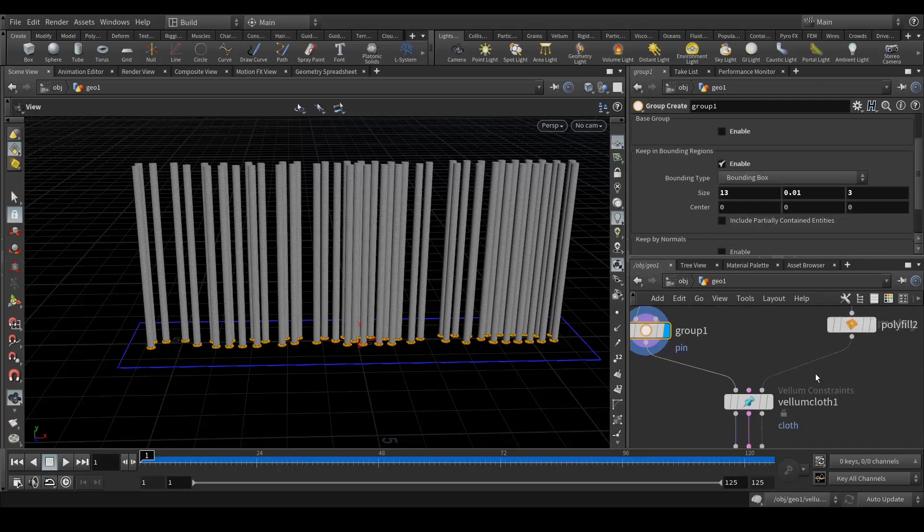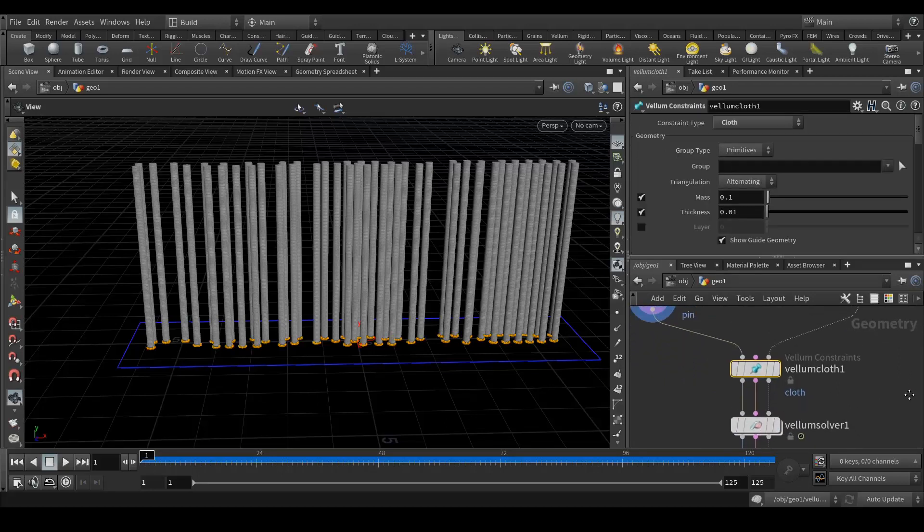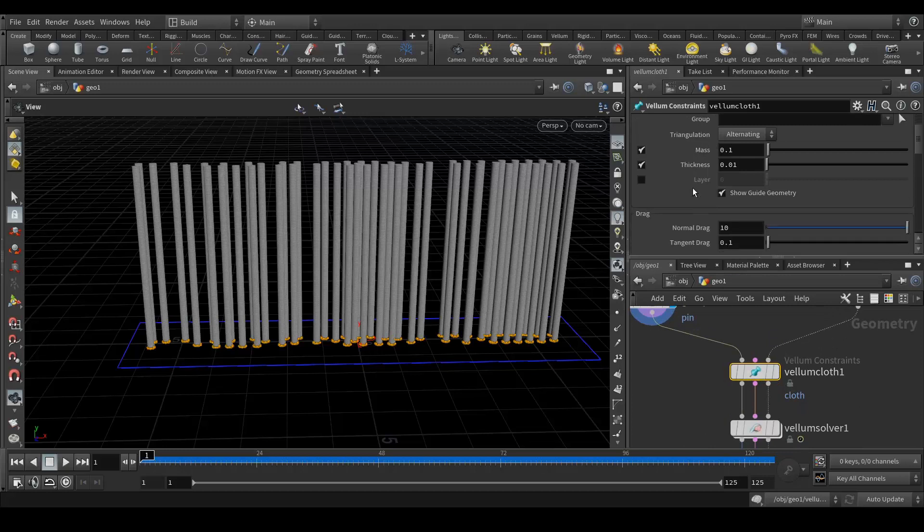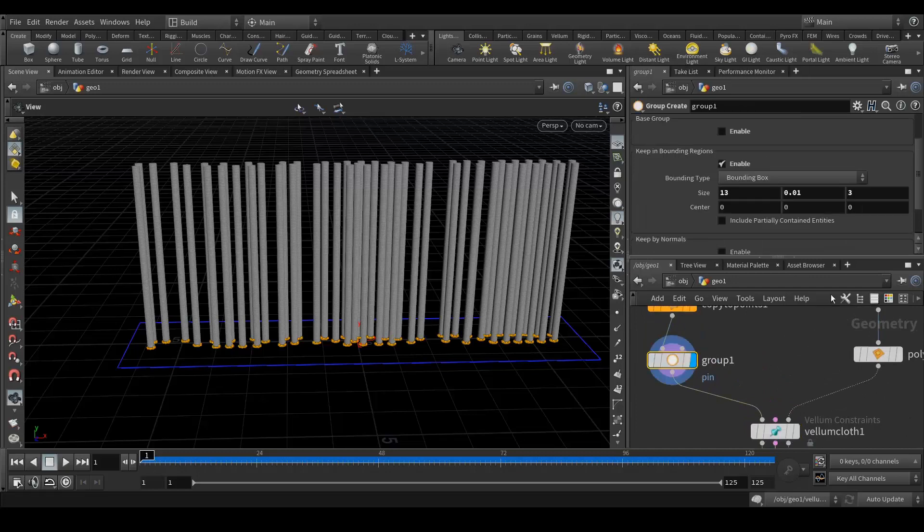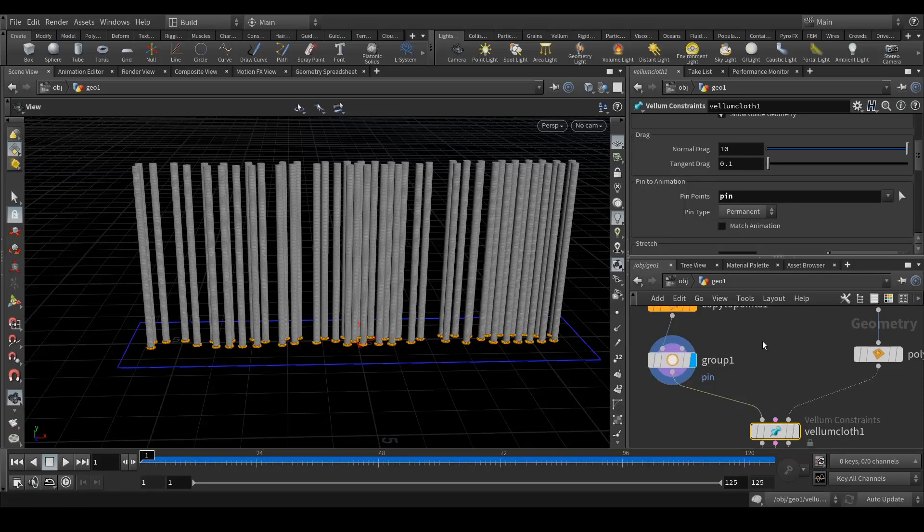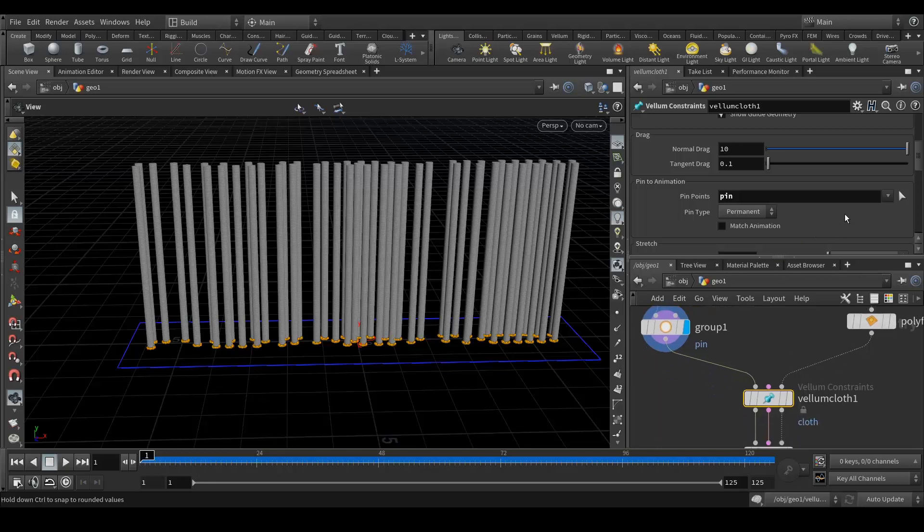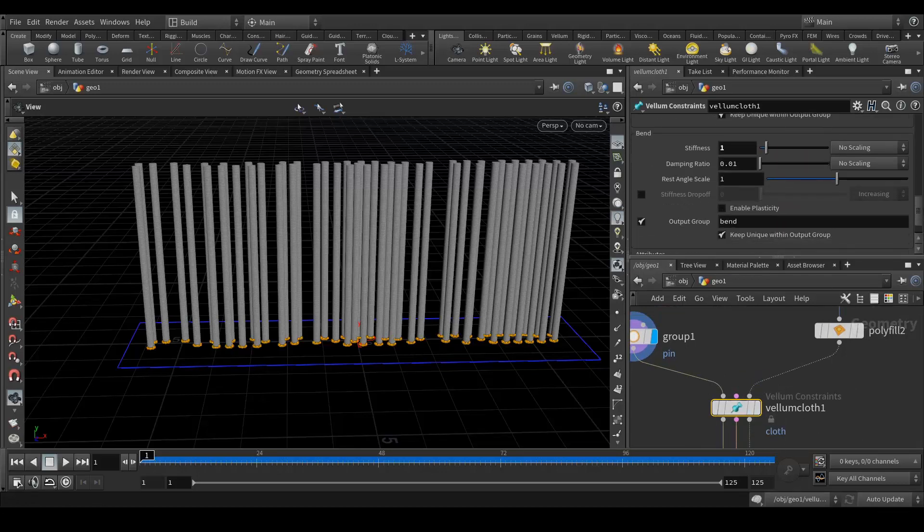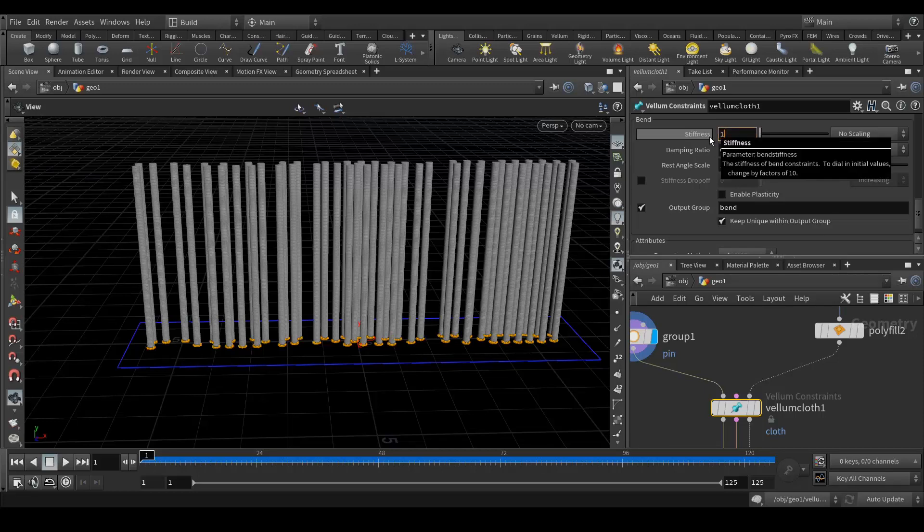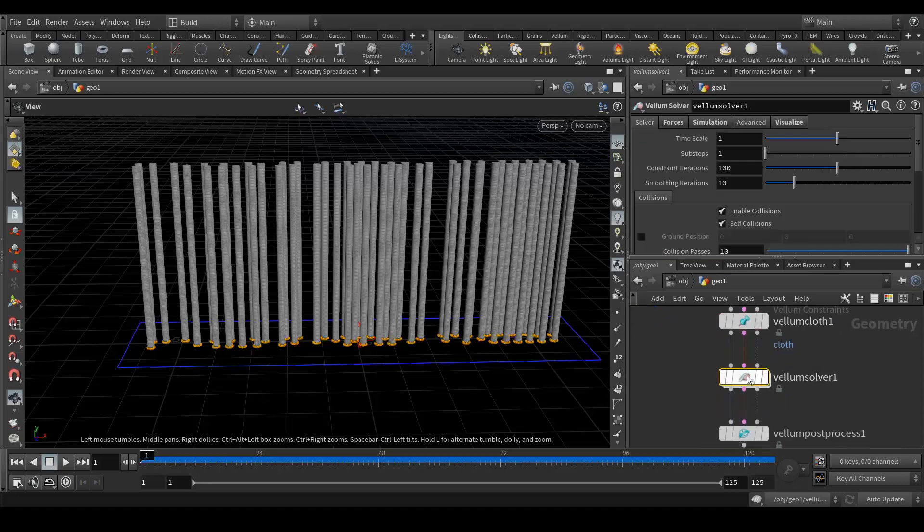Then I created a vellum cloth node and a vellum solver node. In the vellum cloth node, first of all I did this - in pin to animation I selected the pin which I actually created in this group so that these points are going to stick together so my cloth will not fall down. In the vellum cloth, go down to the bend option, here we will use a value of 1. By default when you add vellum cloth it gives you 0.1 value so we have to change it to 1.